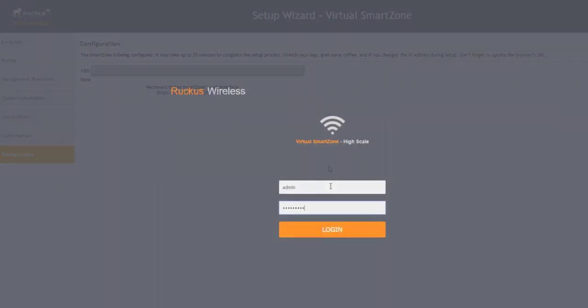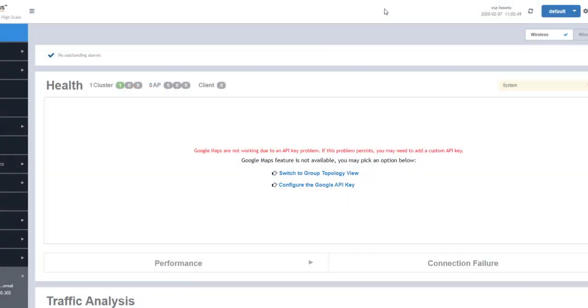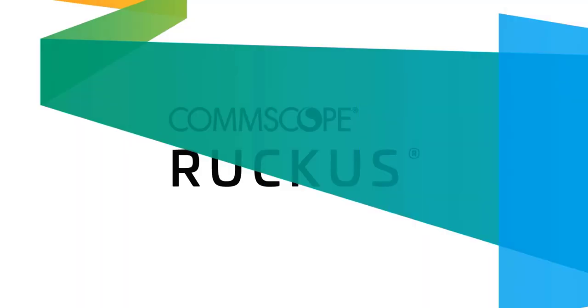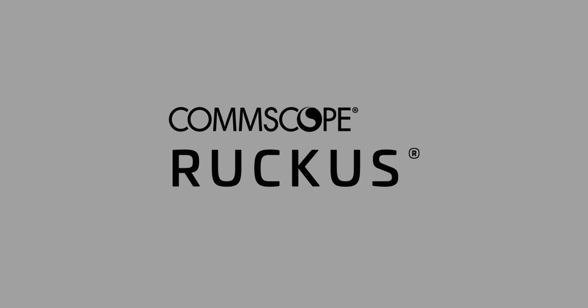Once we log in, we can see that our cluster health status is green. That means our Virtual Smart Zone instance is fully up and ready to be configured to our needs. Before you go, be sure to check the description box below and access any of the great resources we've provided. Thanks for watching!